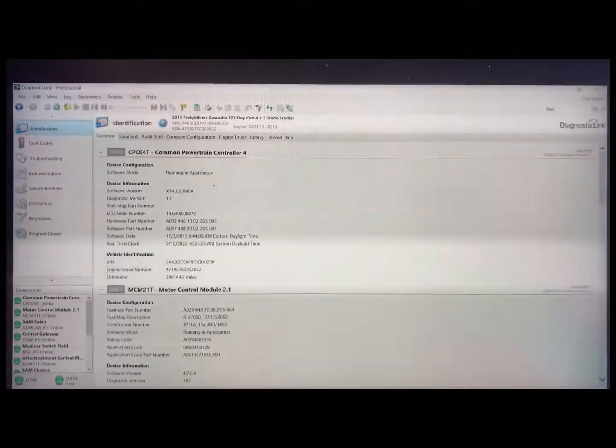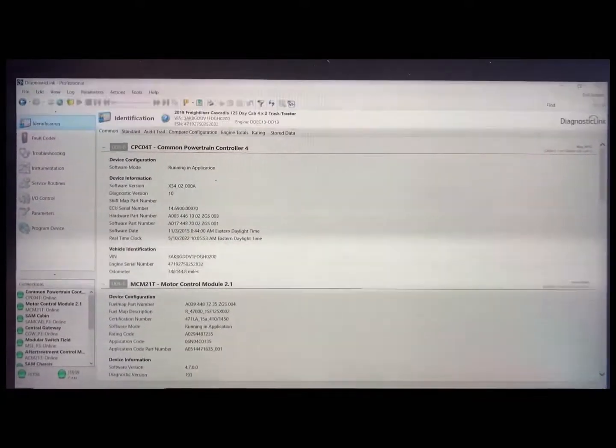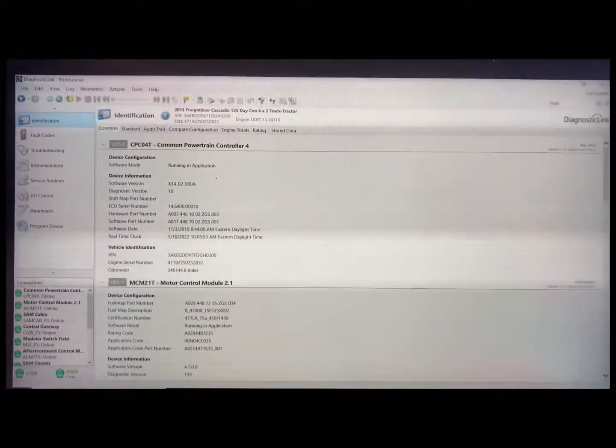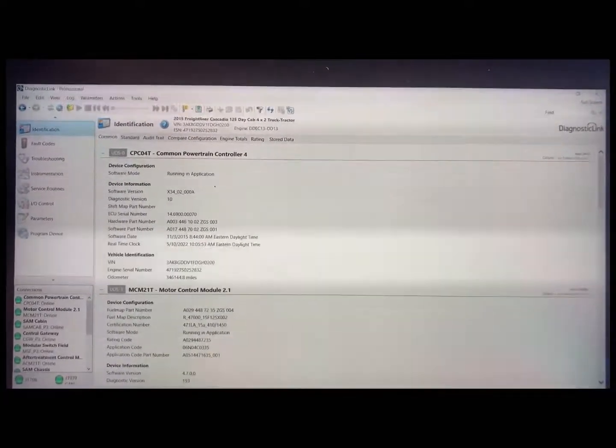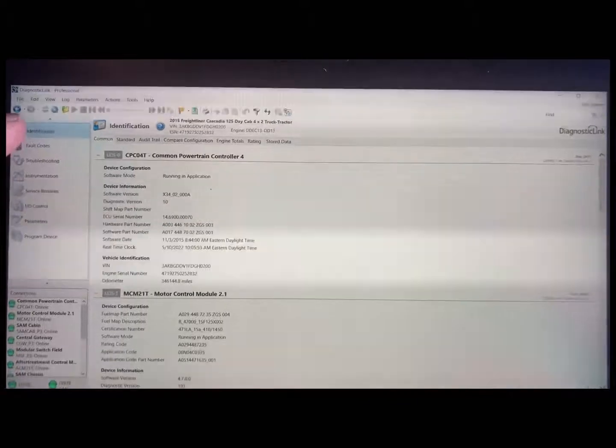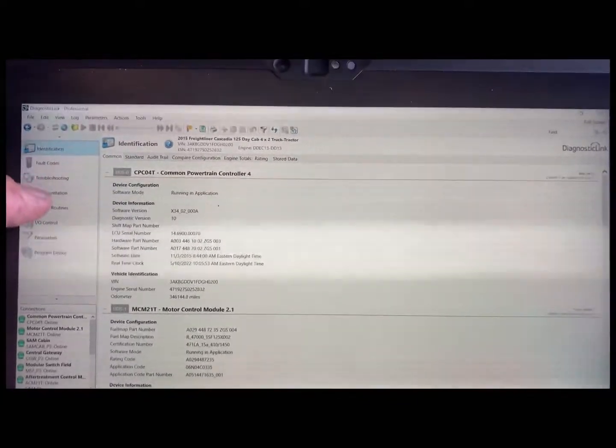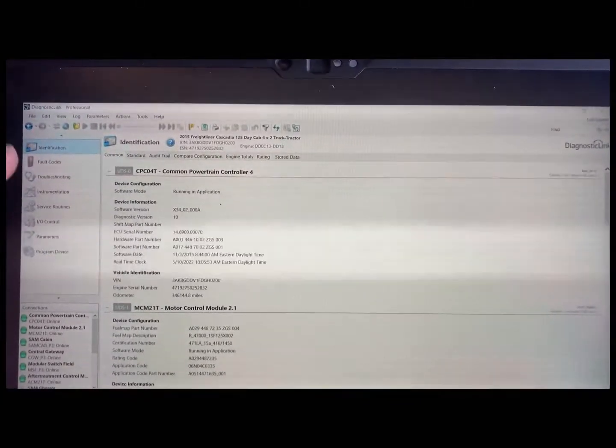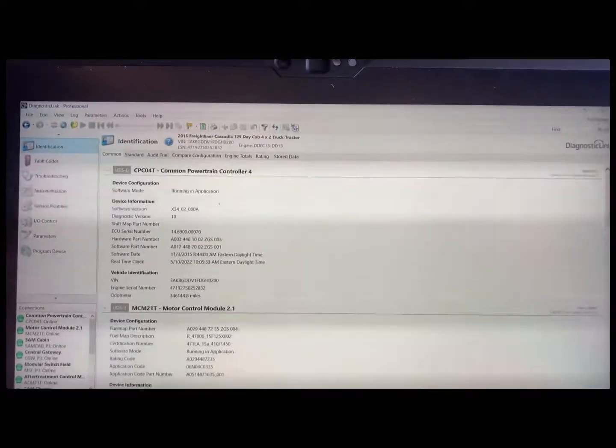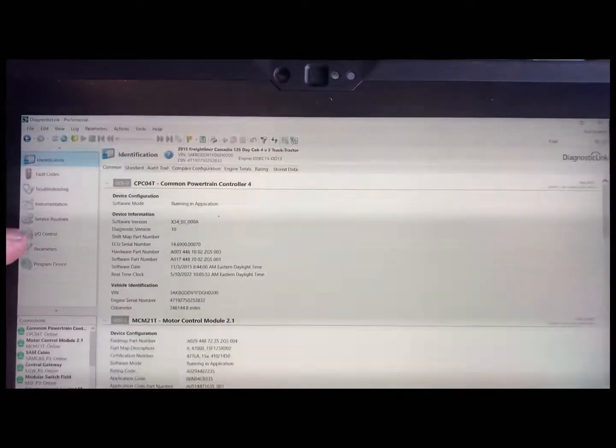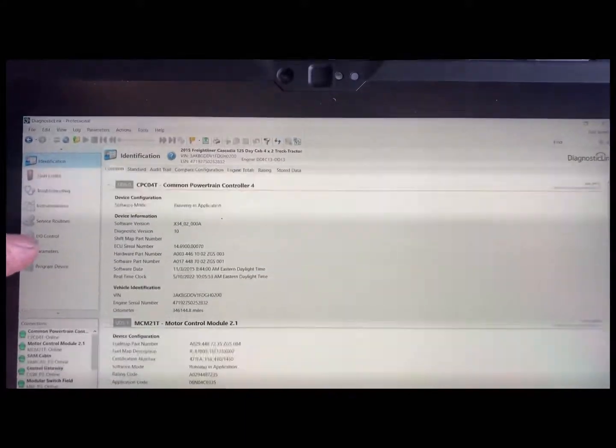I'm going to show you quickly how to change your speed parameters if you have your passwords. Here you are at the home screen on Detroit Diesel Diagnostic Link.